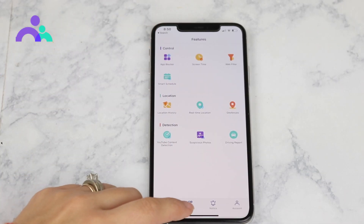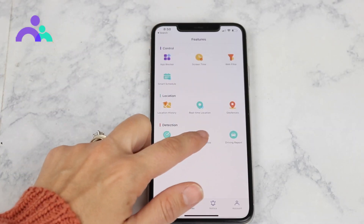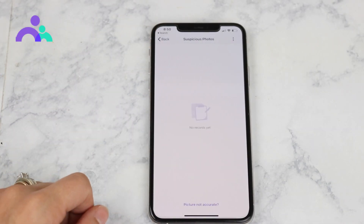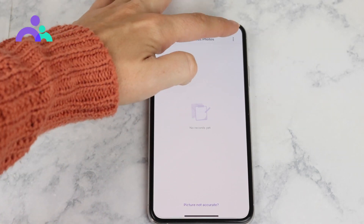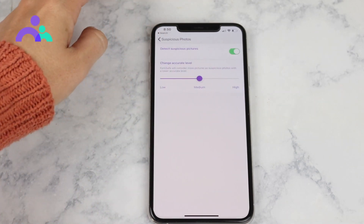Step 1: tap Features and then click Suspicious Photos. Step 2: switch the toggle to turn on detection.